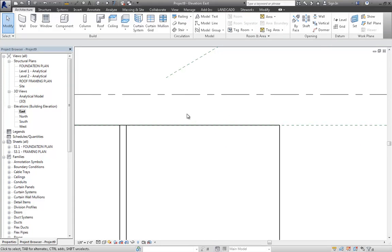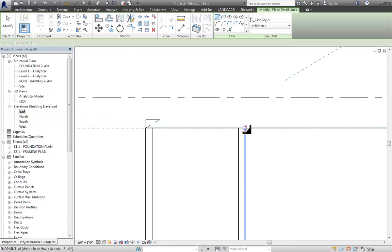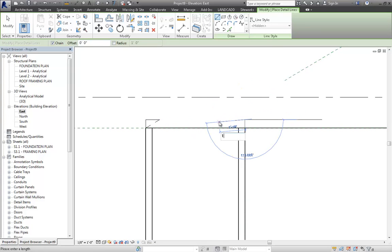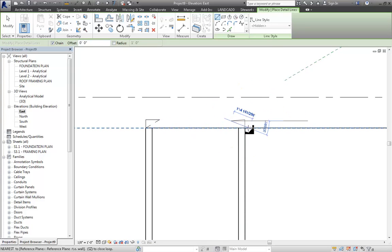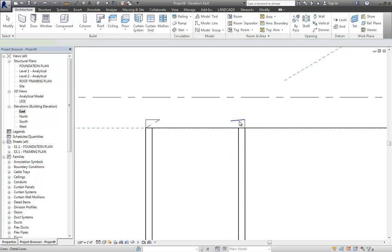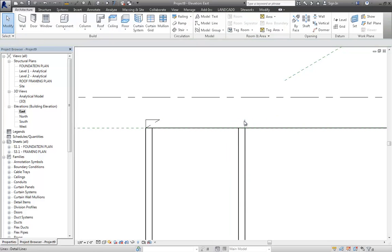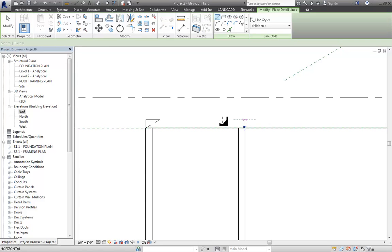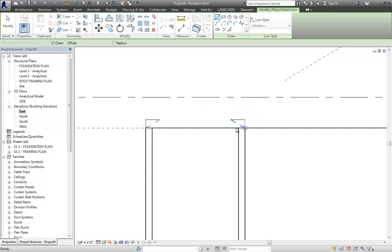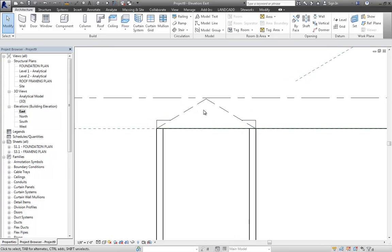And then close it there. So I'm drawing a little triangle on each end. Do the same over here. 7 inches up. 1 foot over. Undo. It's got to be straight. Let me do that again. Detail line. 1 foot. And then close it. And then, of course, we just trim these together. And that's where our peak is going to be.